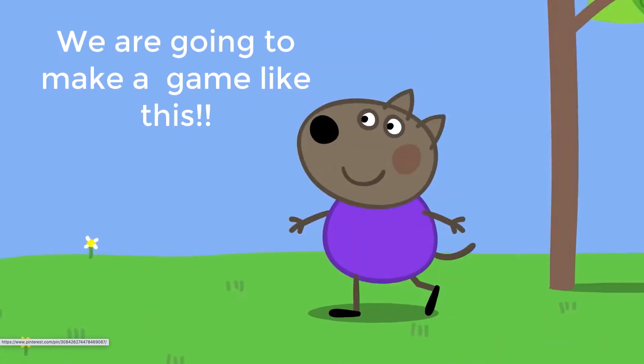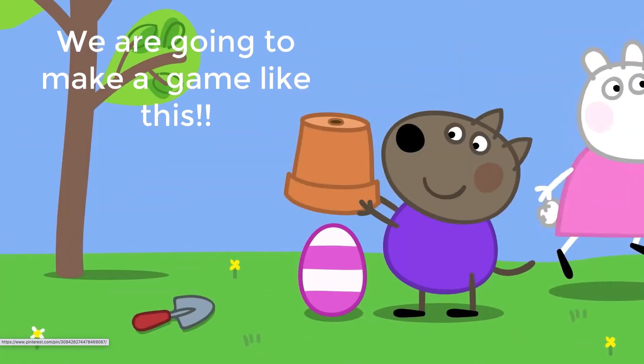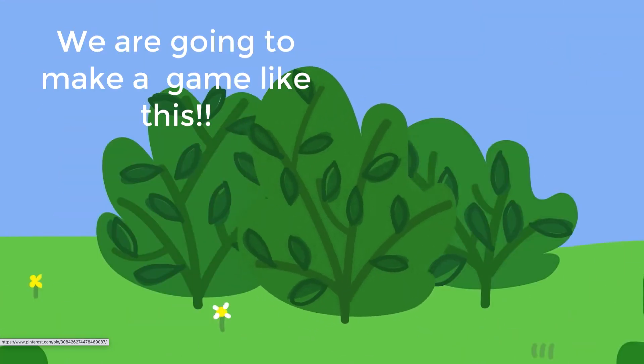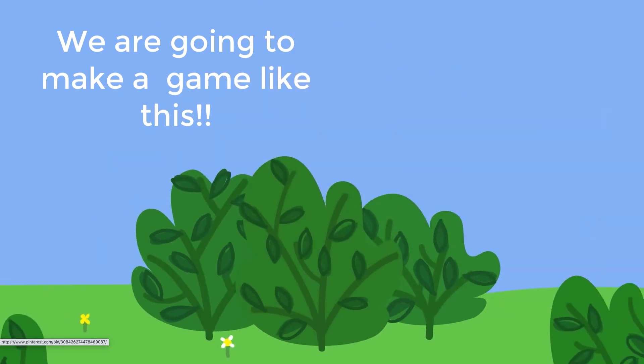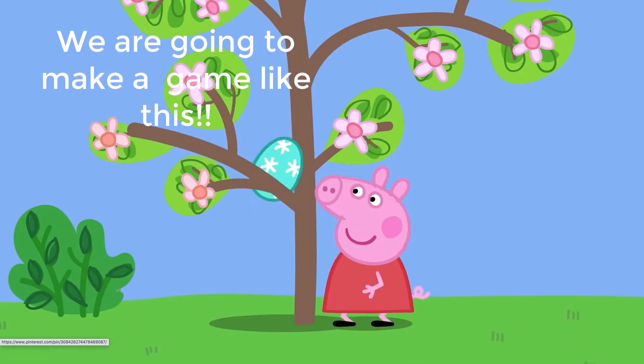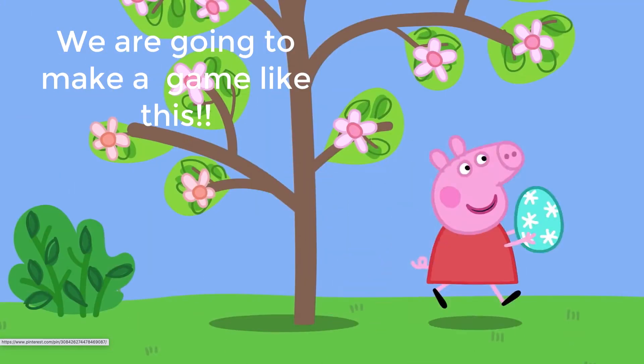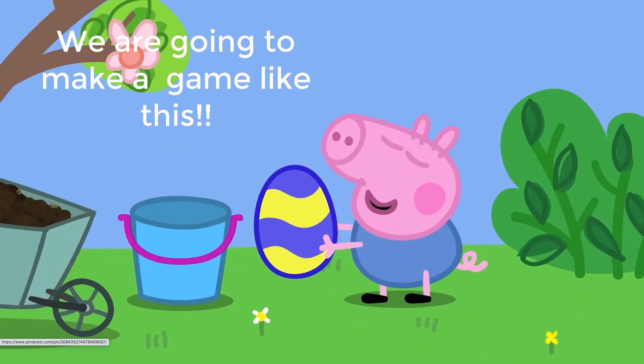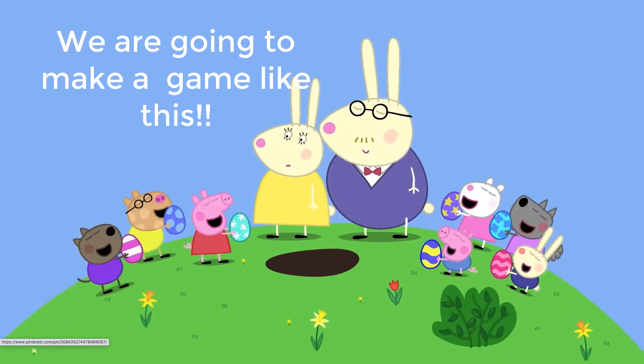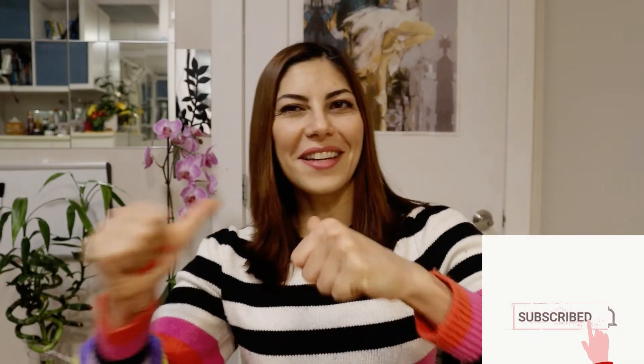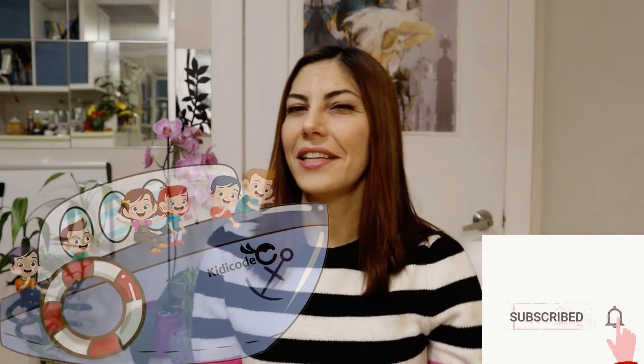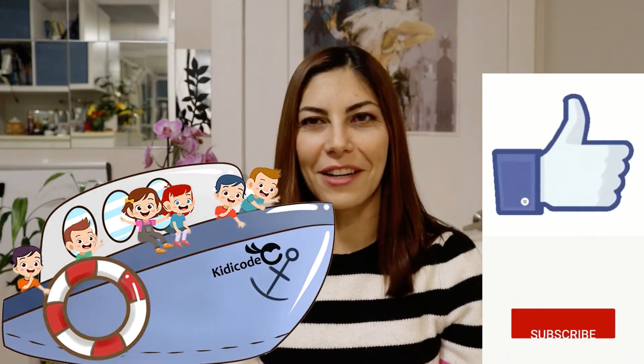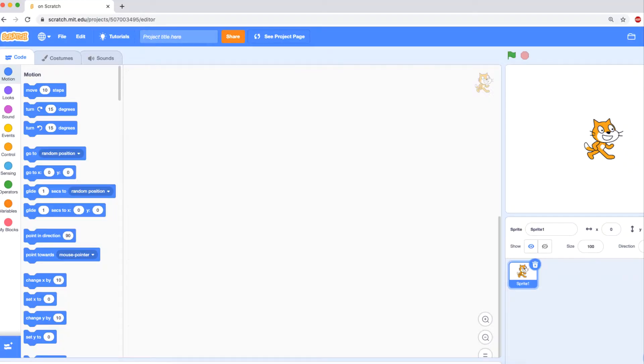Peppa has found an egg in a tree. George has found one in a bucket. And finished! Welcome to Kitty Code Ninja tutorial. This is Ellie, and this is your place to learn to code and have fun.